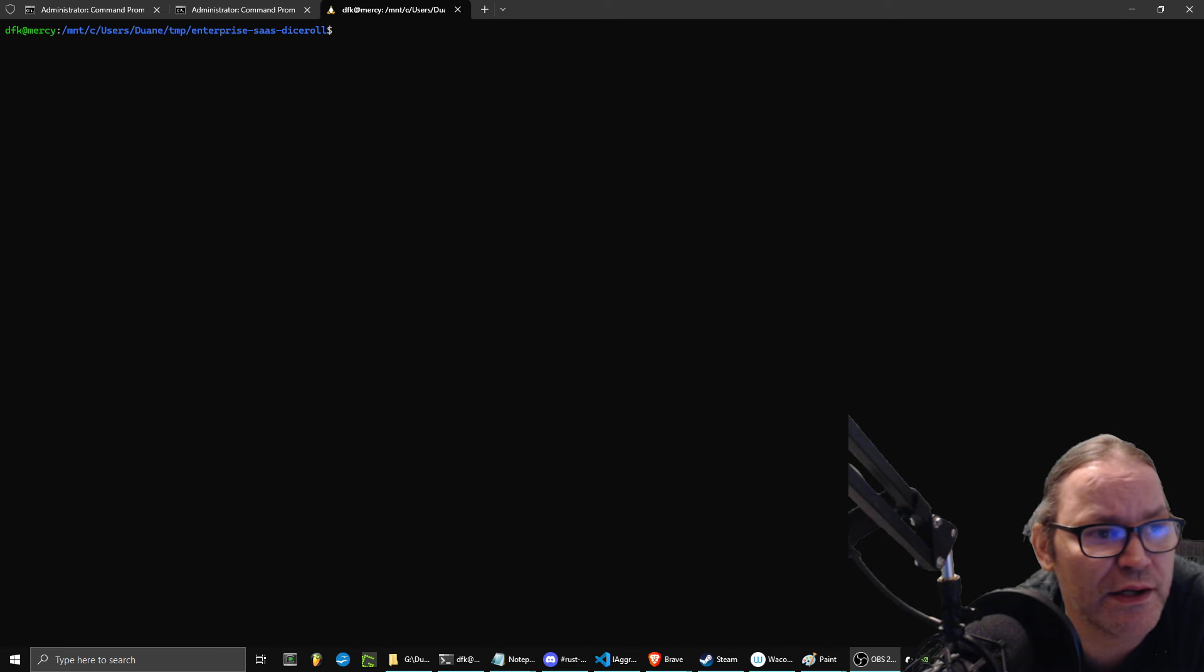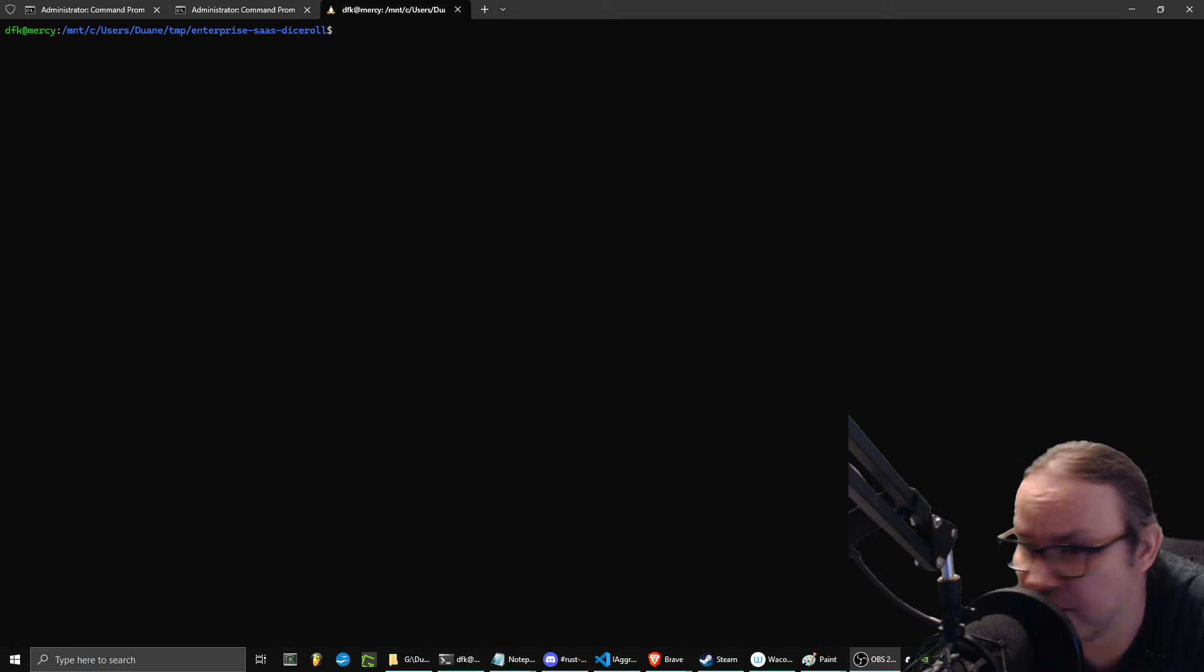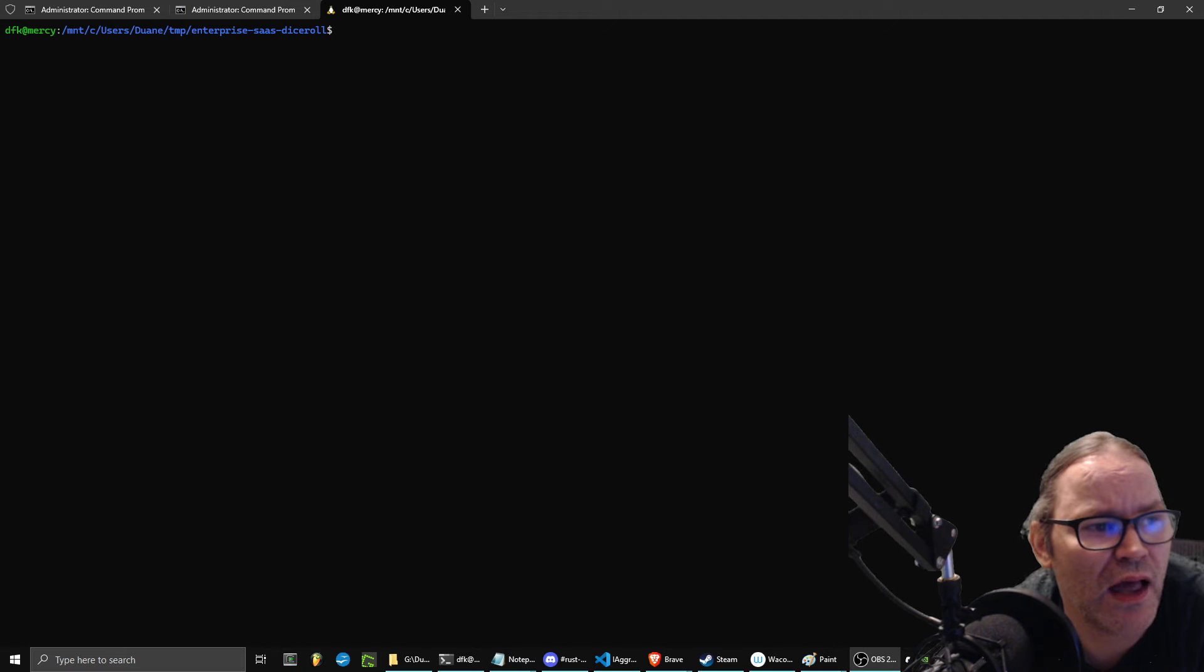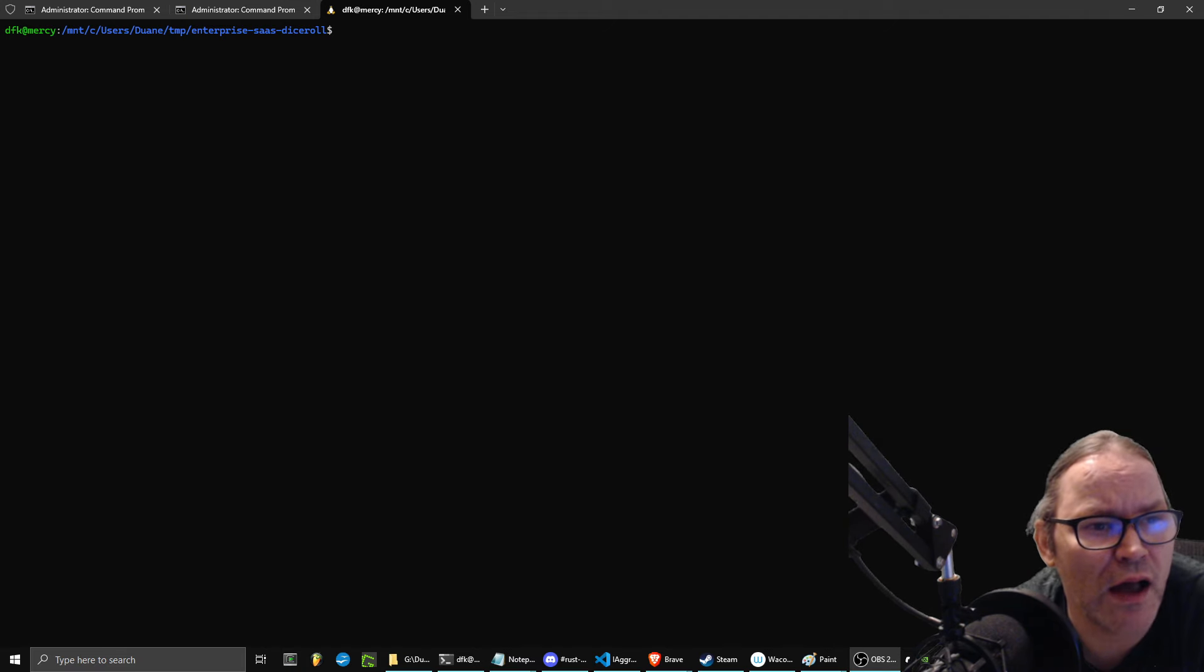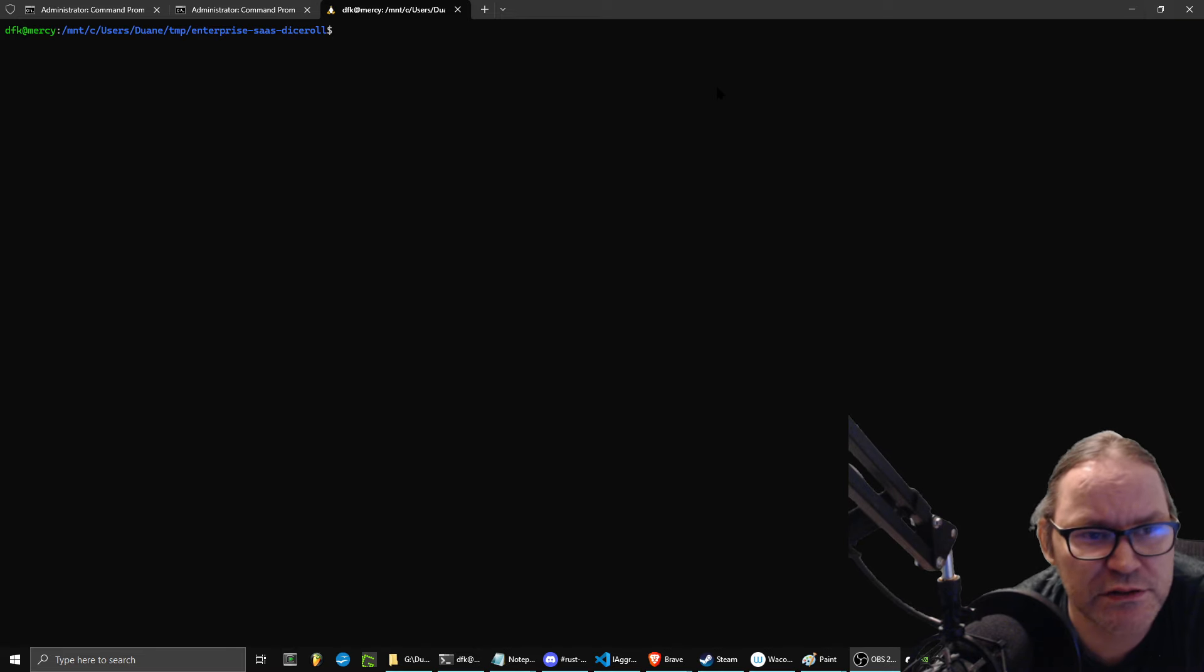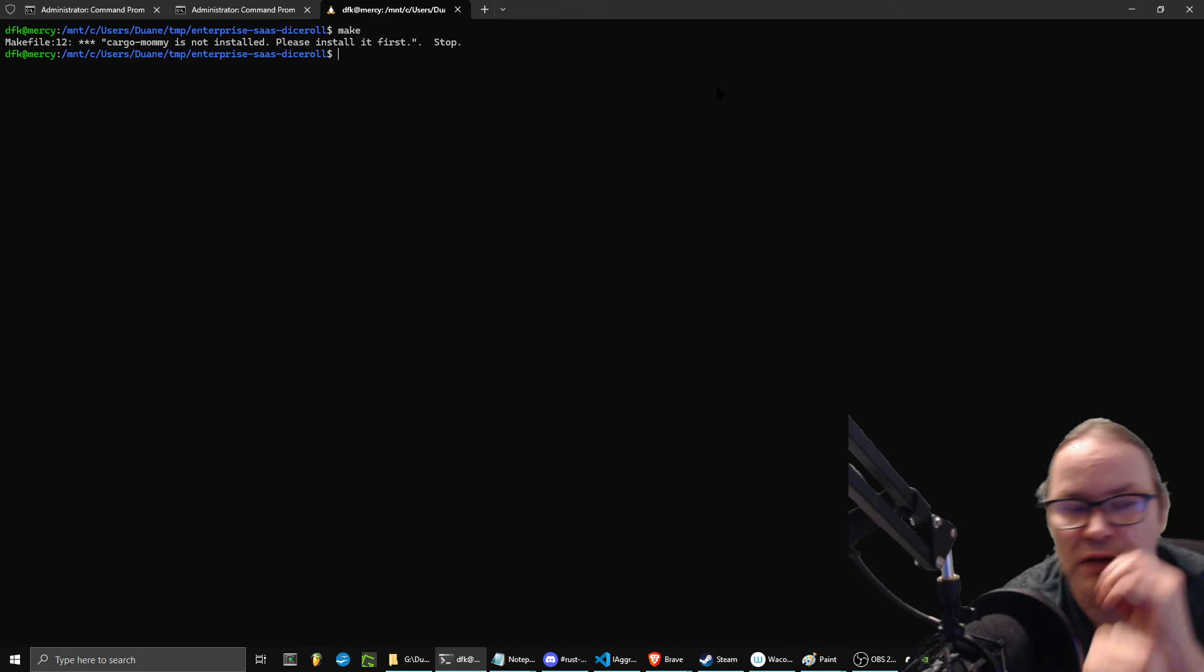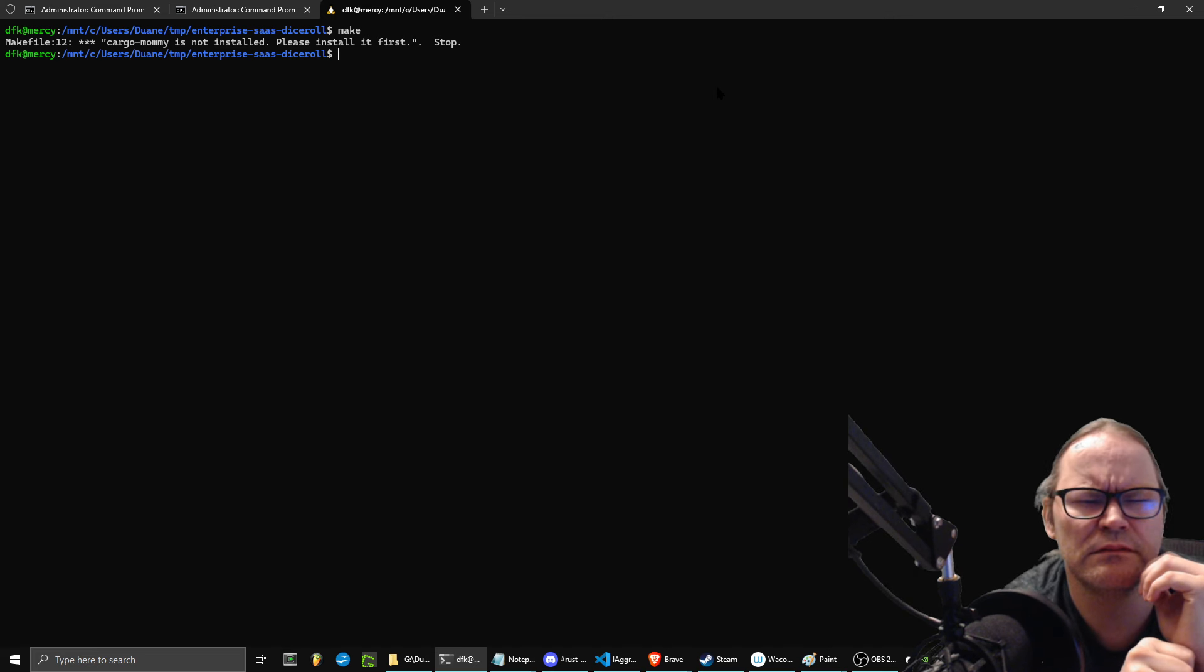So today we're going to go over it, and I'm going to add the requested feature to help them out, and we'll see how that works. Hopefully there won't be any problems. They said to use Make, it just calls Cargo, so let's go.